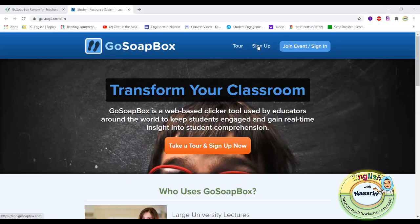If you're accessing it for the first time you need to sign up, especially if you're going to be using it as a teacher where you want to create an event. Because I already have an account, I'm just going to sign in.